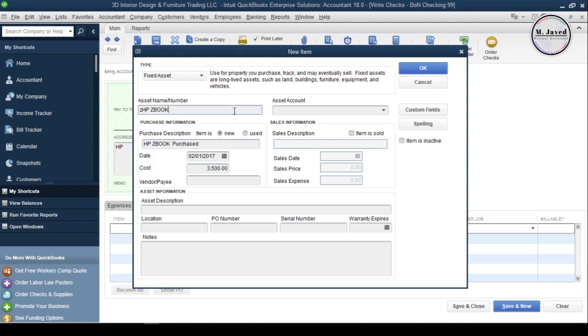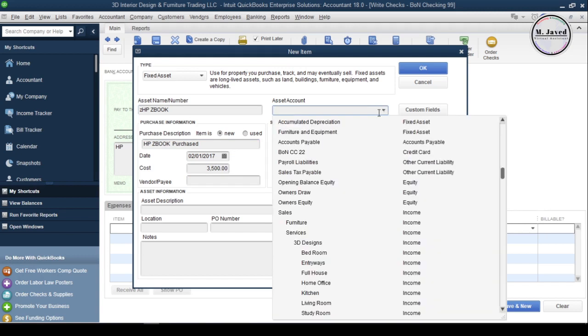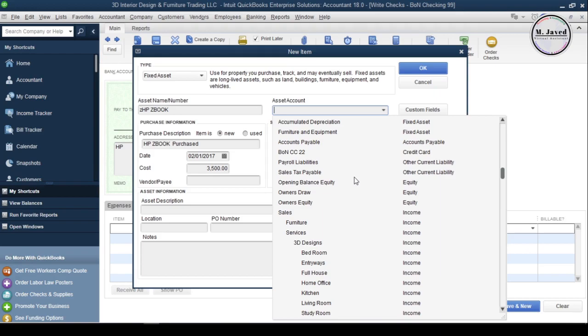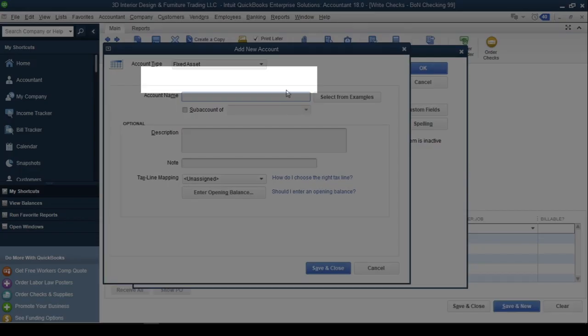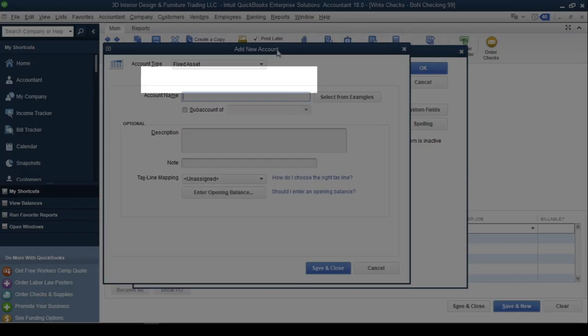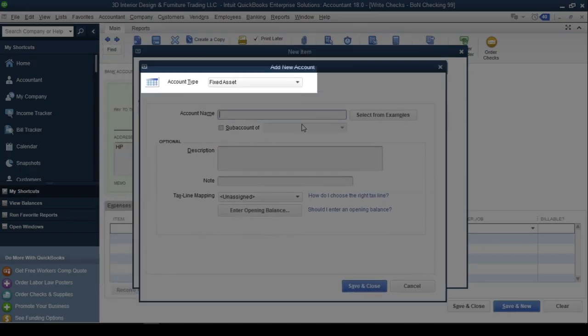In the asset account field, we can create the related accounts that will appear in the chart of accounts. To track the asset properly, we need to create three fixed asset accounts. Click on the drop-down and select Add New. Make sure you've selected Fixed Asset in the account type field, then fill the fields and click Save and Close.